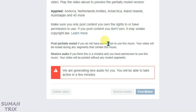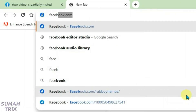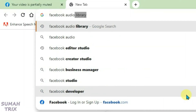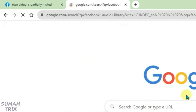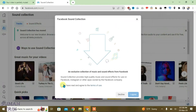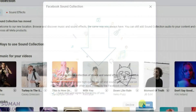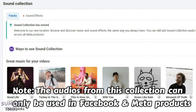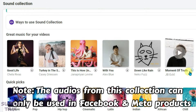So what we can do is open a new tab and search for Facebook Audio Library. Click on the first link — Facebook Sound Collection — click agree to the terms, and you can select any songs from here that you like and download it.